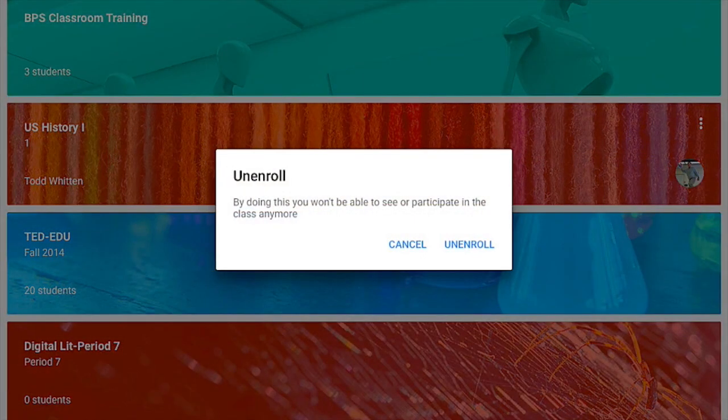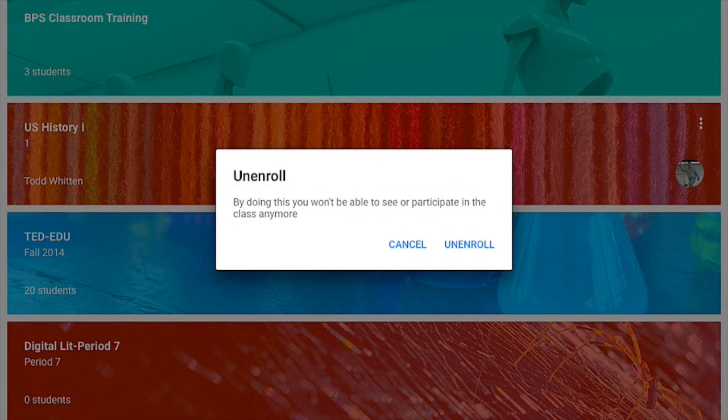From here, I am given a notification that tells me that by doing this, I will no longer be able to see or participate in the class.